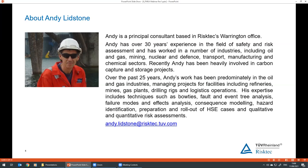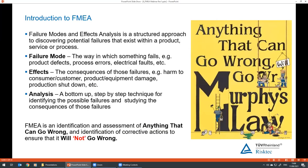Thank you very much, John. For this afternoon's call, I'm going to talk about the basics of failure modes and effects analysis. What we're concerned about is looking at how things can go wrong and how we can help improve all aspects of our operation.